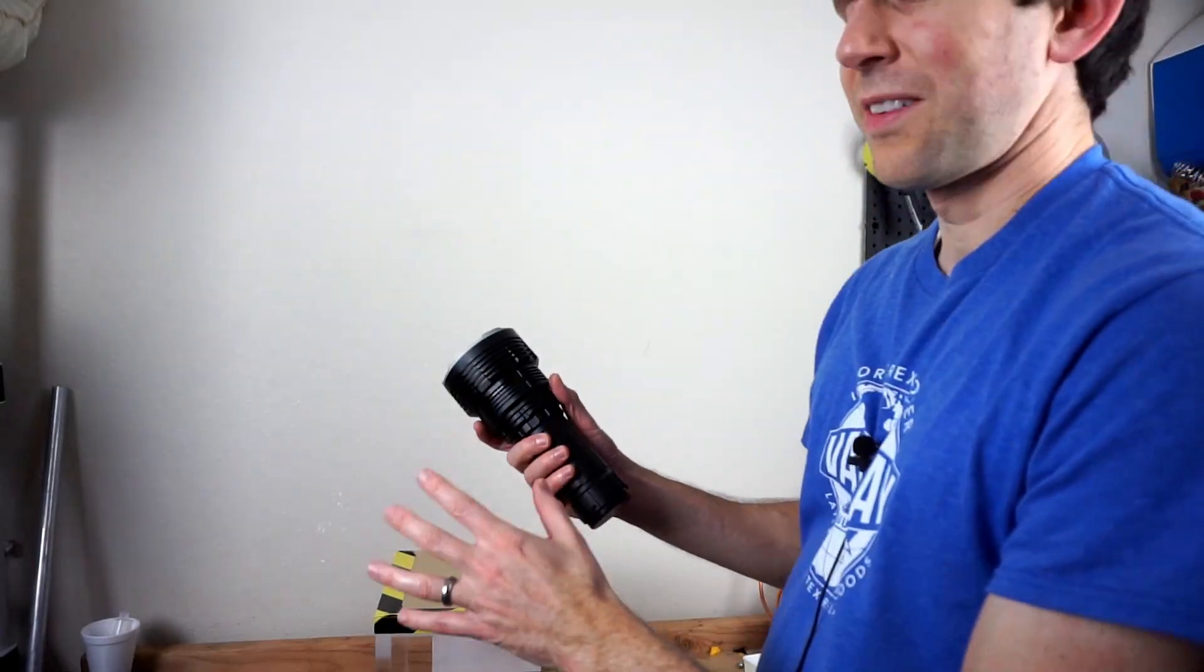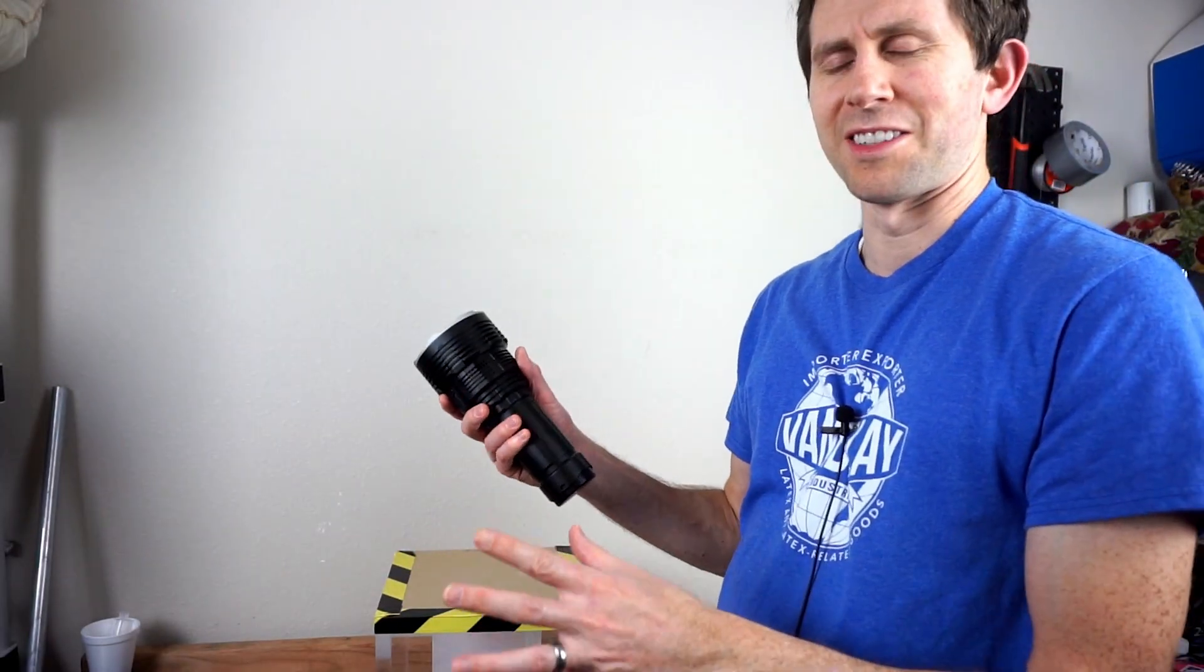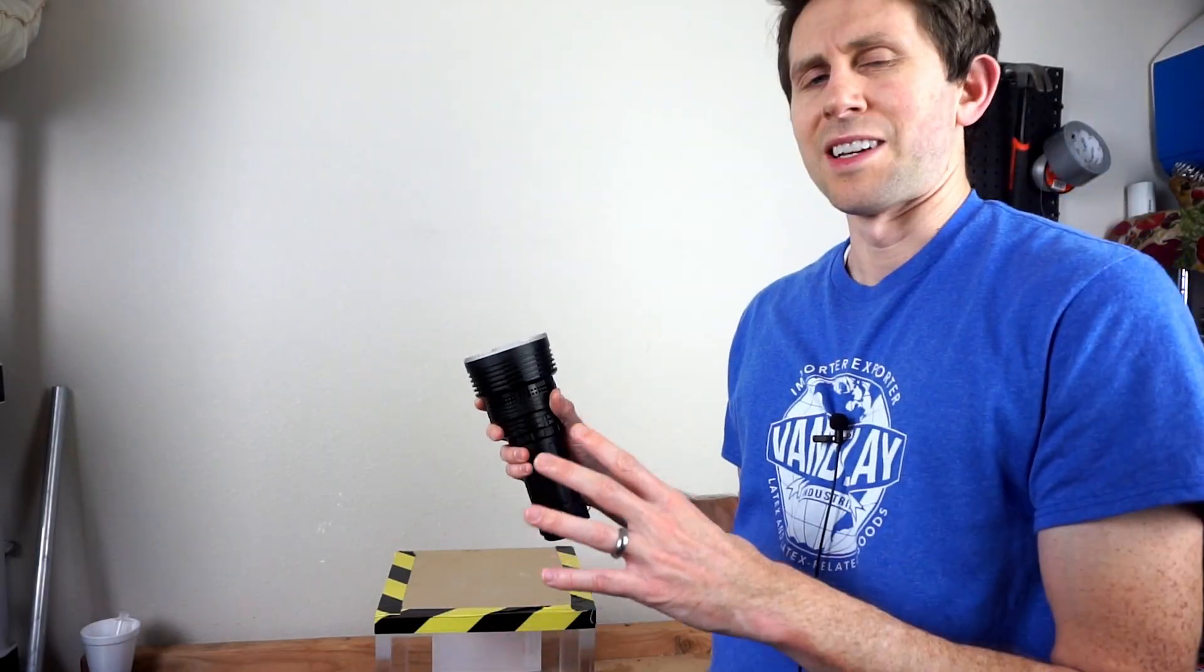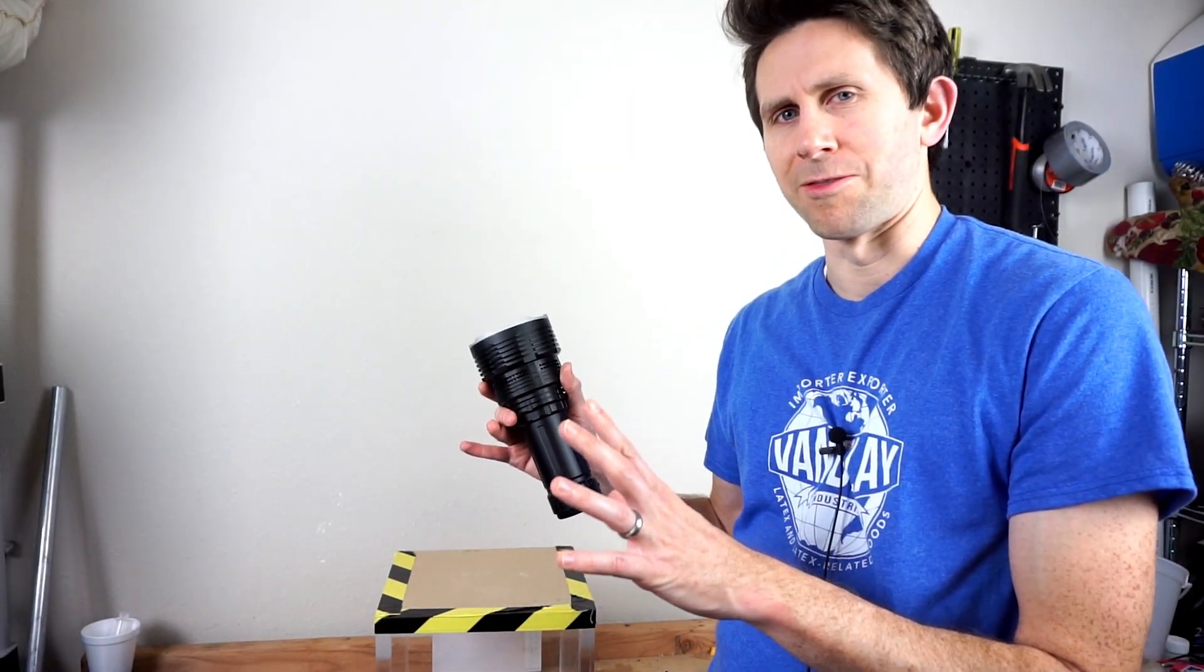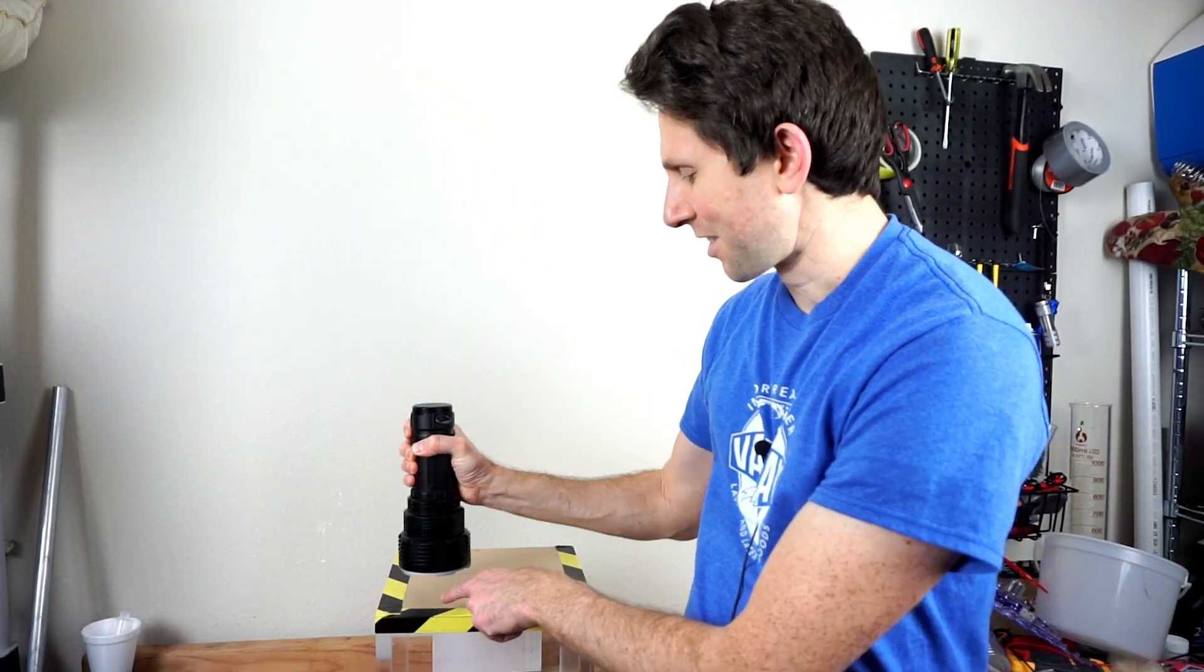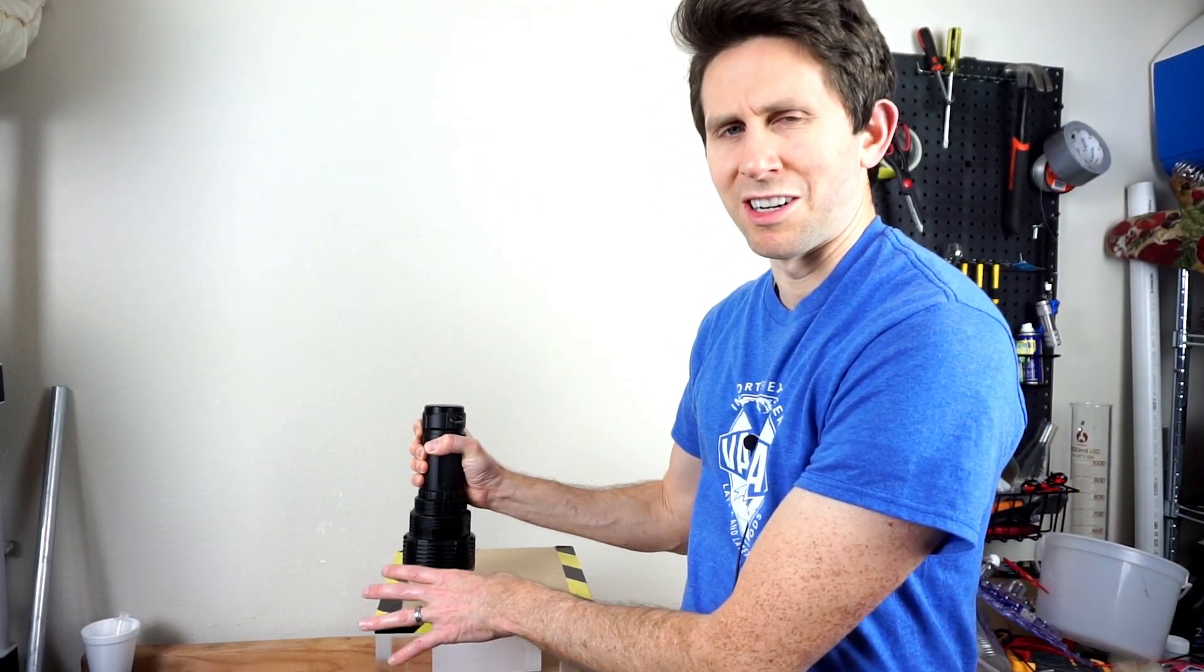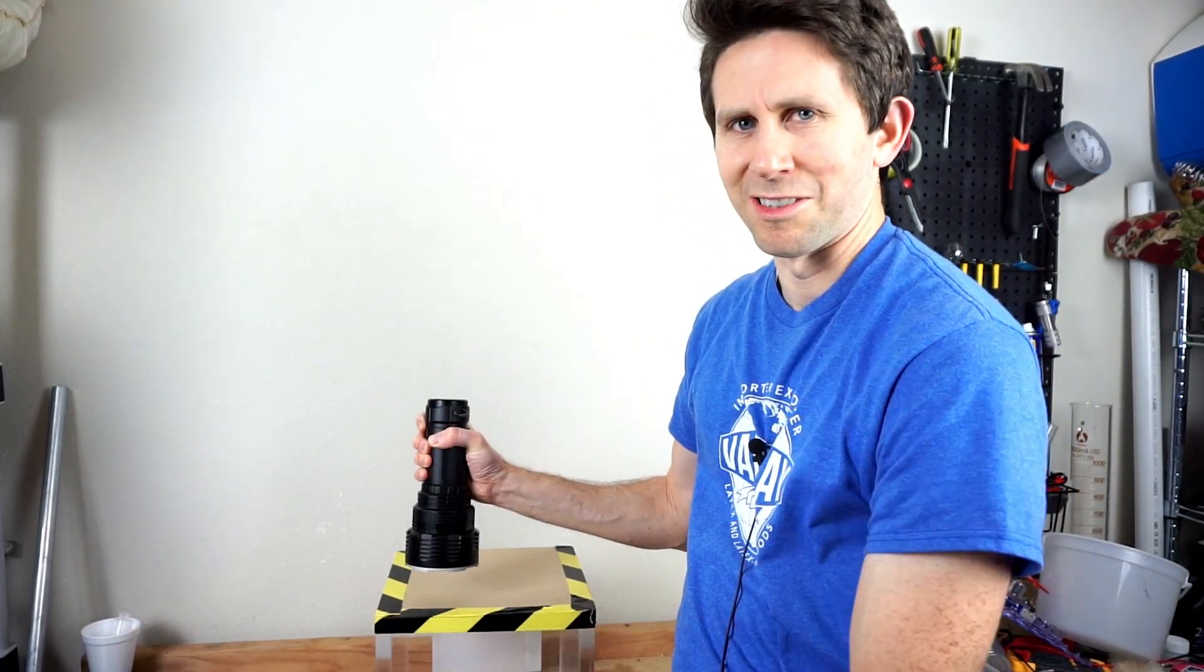To give you an idea of how bright 32,000 lumens is, the sun puts out around 10,000 lumens per square foot. That means when you shine this flashlight on the ground, it's three times stronger than the sunlight on the ground next to it. So let me show you the settings on here.